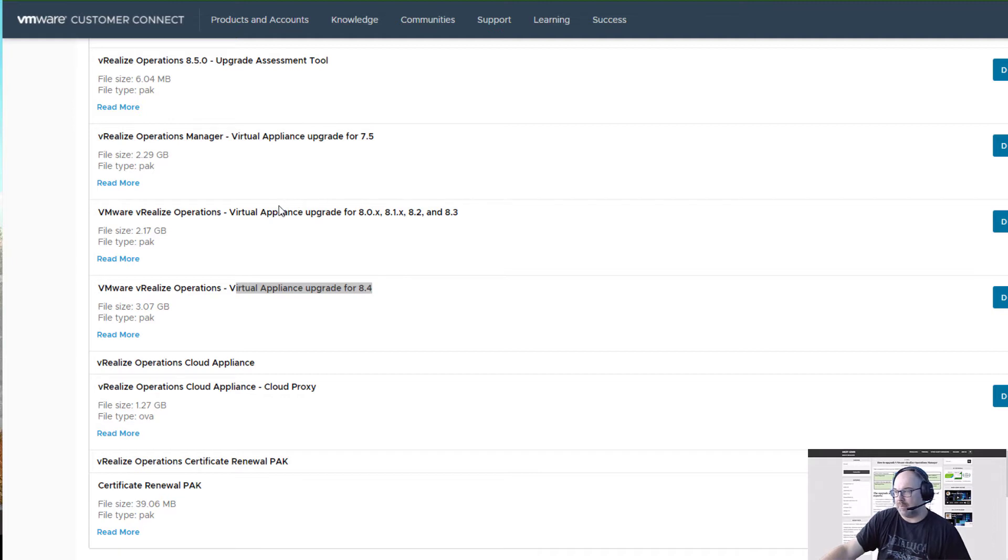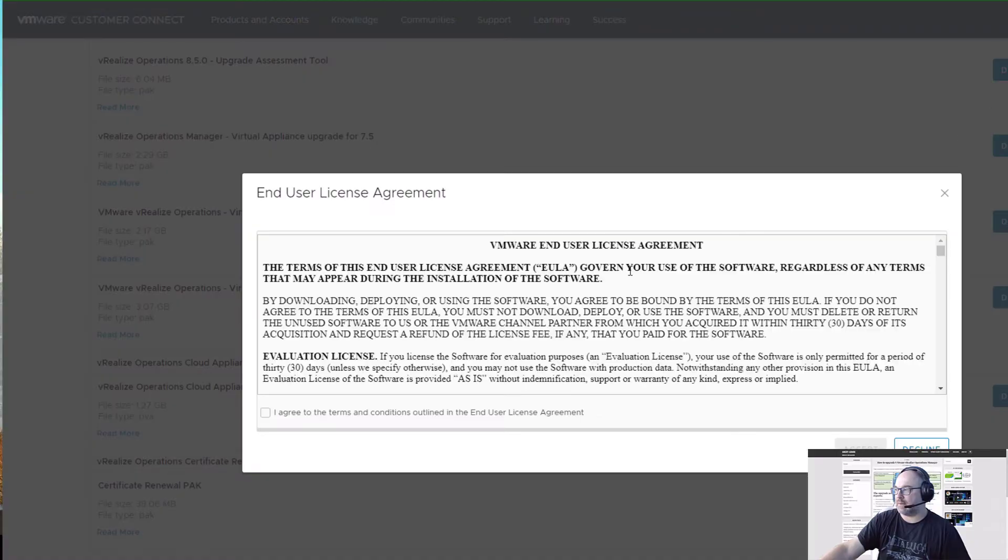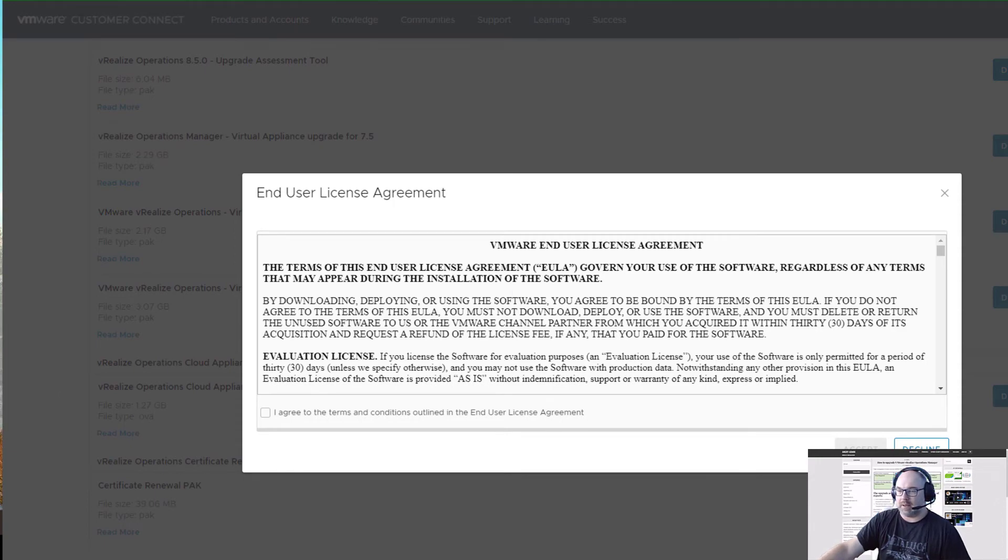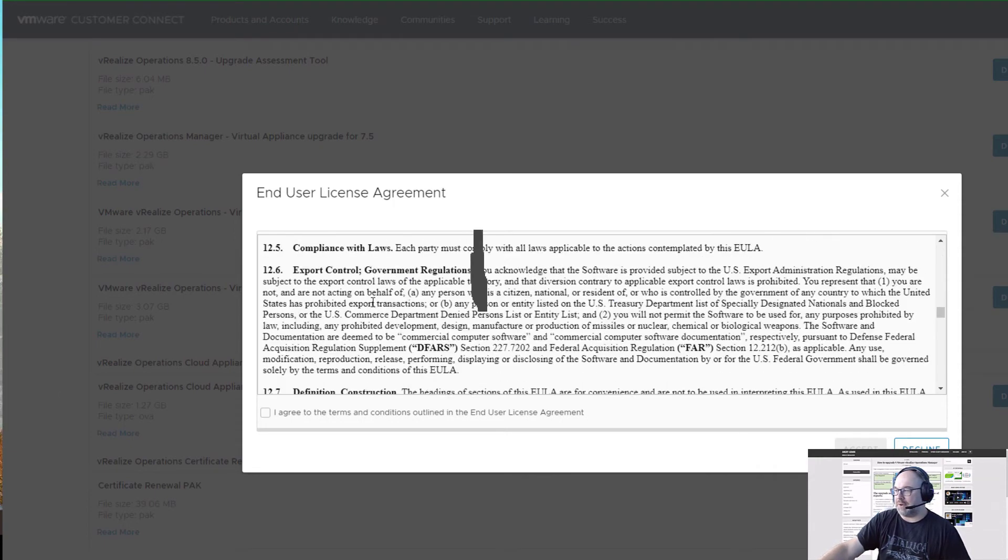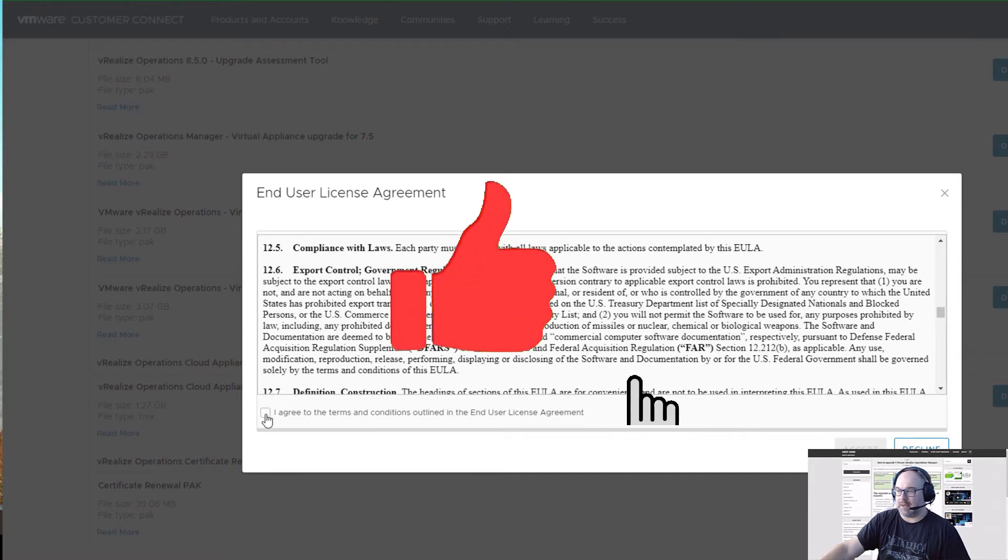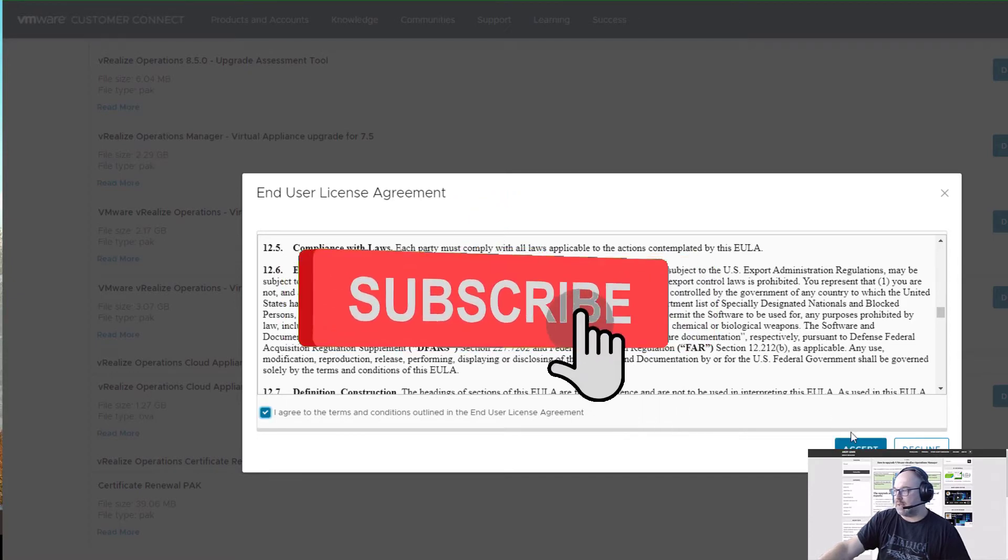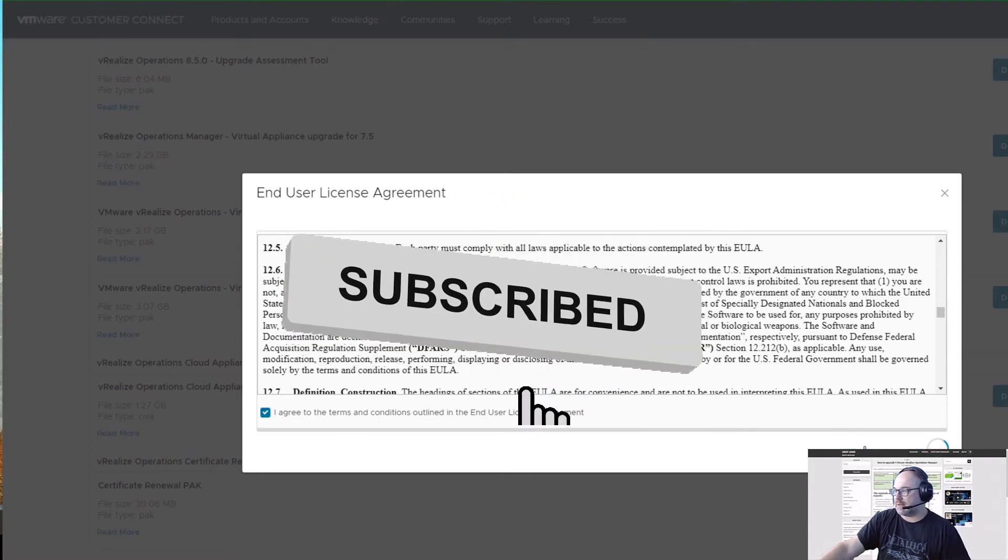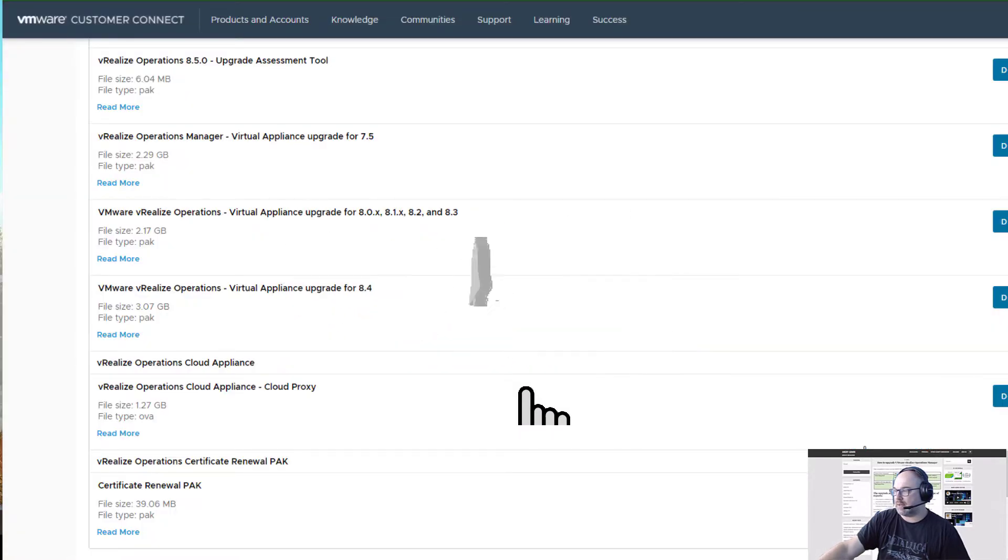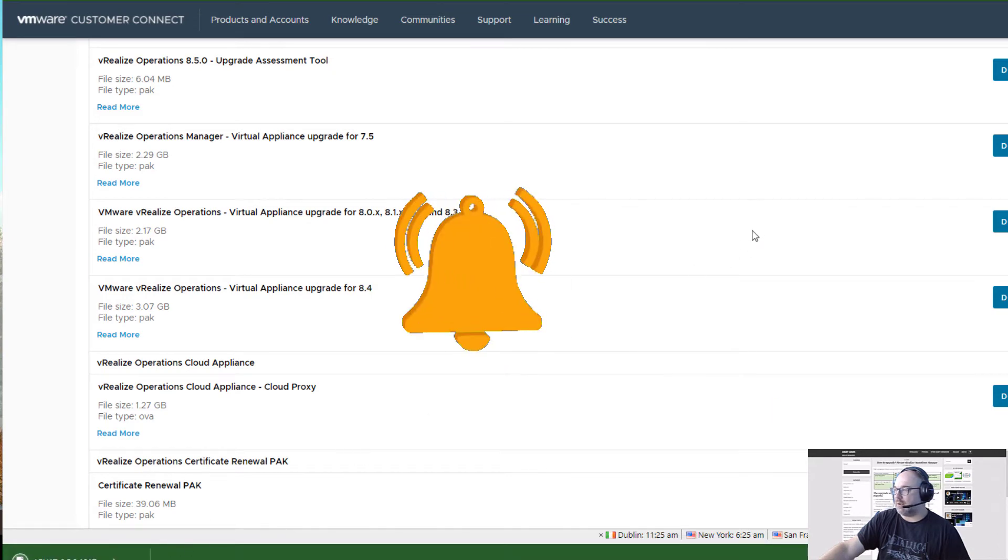As you can see, it's also possible to update straight from 8.0, 8.1, 8.2, and 8.3 to 8.5. That's good news. Let's start by downloading the Assessment Tool first. That's easy peasy. Of course, you have to read and accept the license agreement, so accept and it's downloading now.